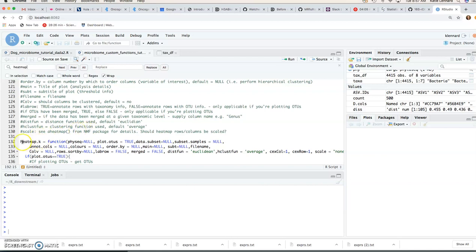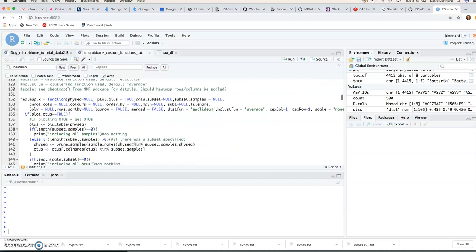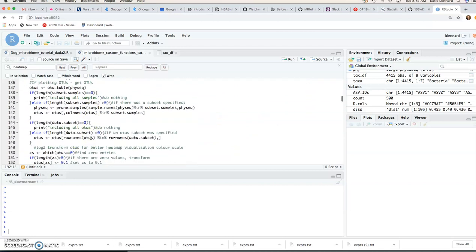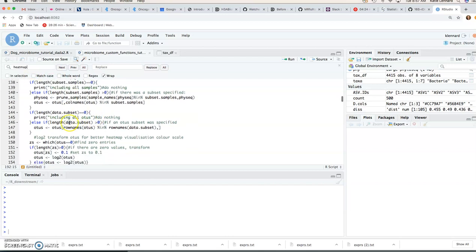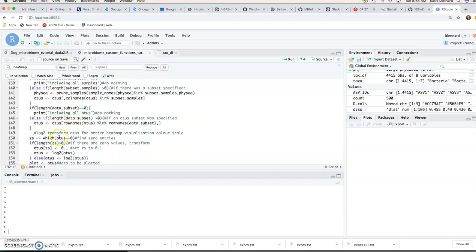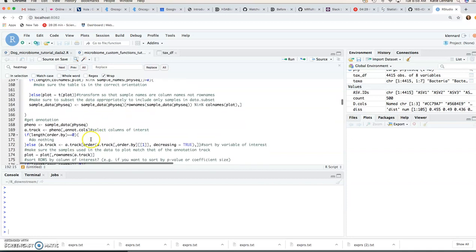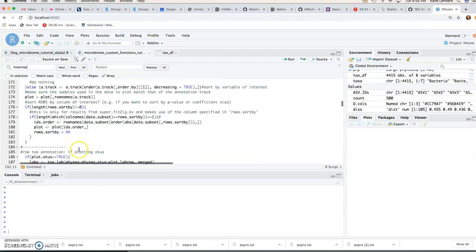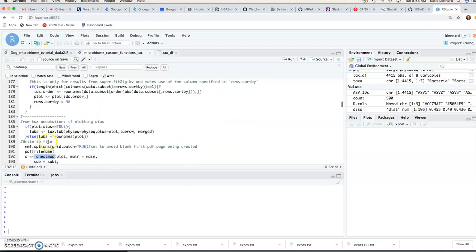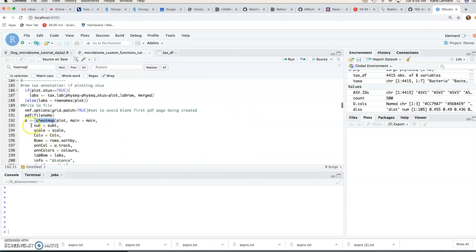So this is the actual heatmap.k function with the parameter specifications. You'll see a lot of them have default values and you don't have to know the detail here. You can have a look if you're interested but basically we're going to just prepare our OTU table, log transform the data.